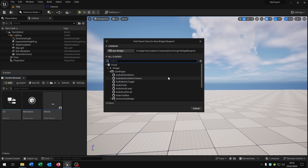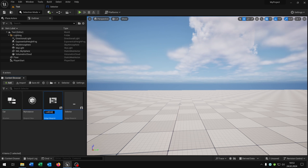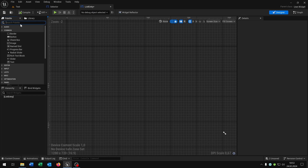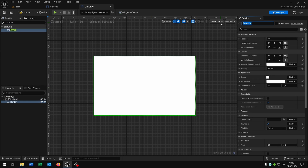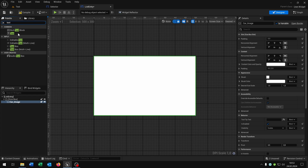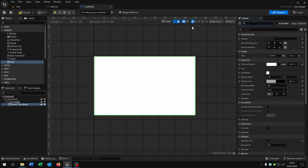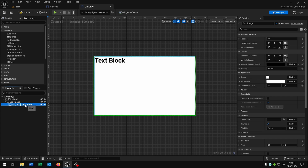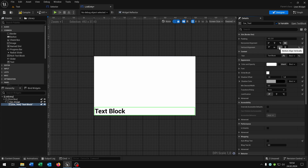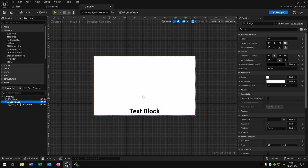Now we need another user widget — let's call this list entry. Open this up as well. This gets a size box. Then we want to override the width and the height to 500 by 300. You can set the view to desired. Then we need the border as an image — so this will be the car_image as a variable. And as well we get a text here — this will be the car_text as a variable. We can put the color to black so that we can see the text. Compile and save this.